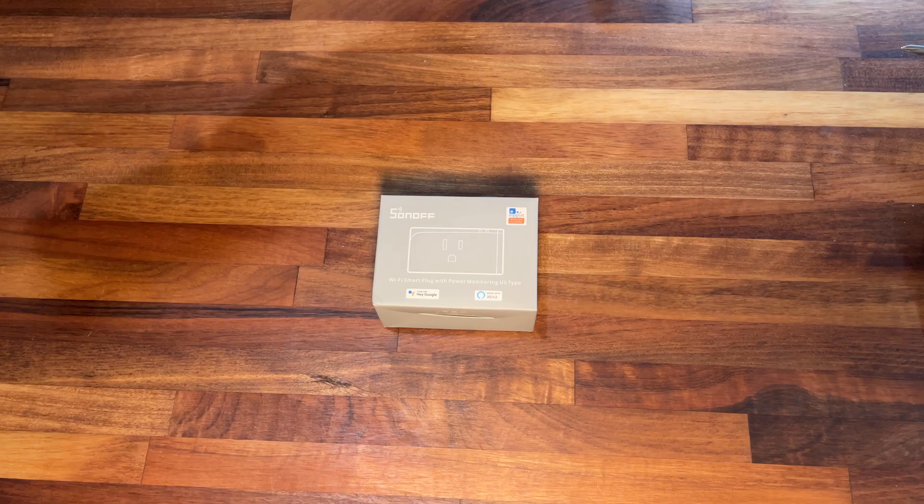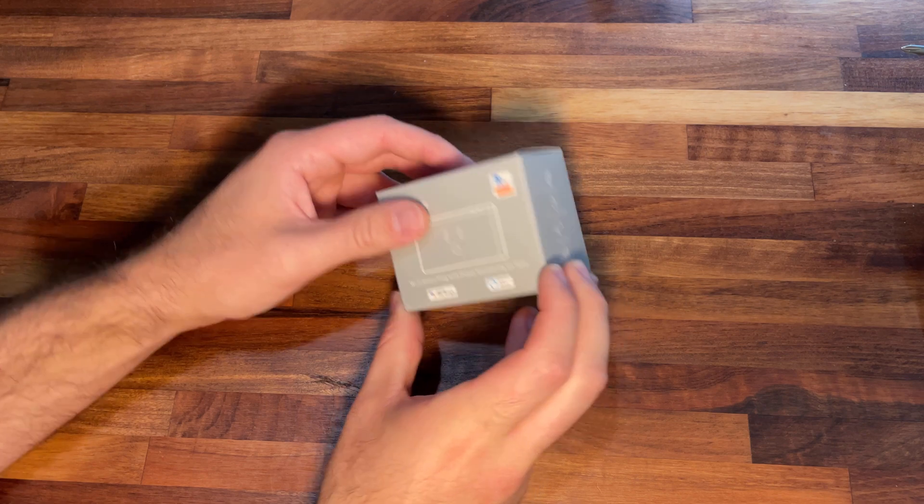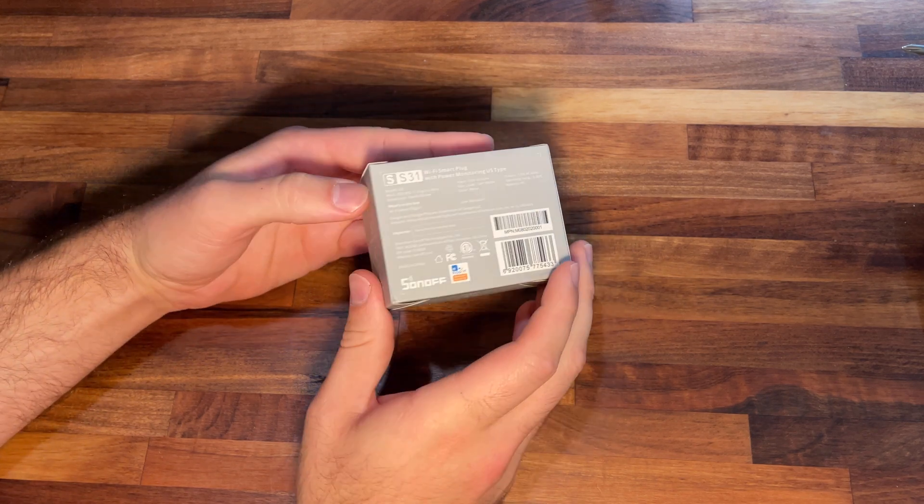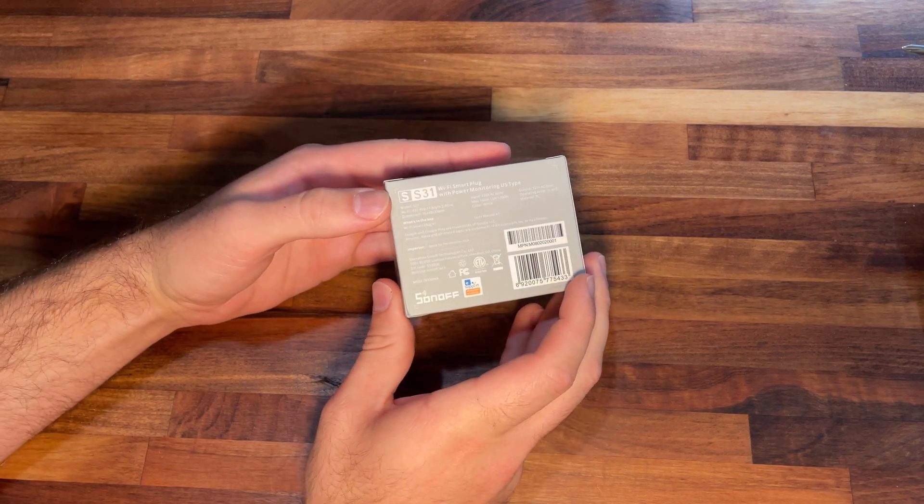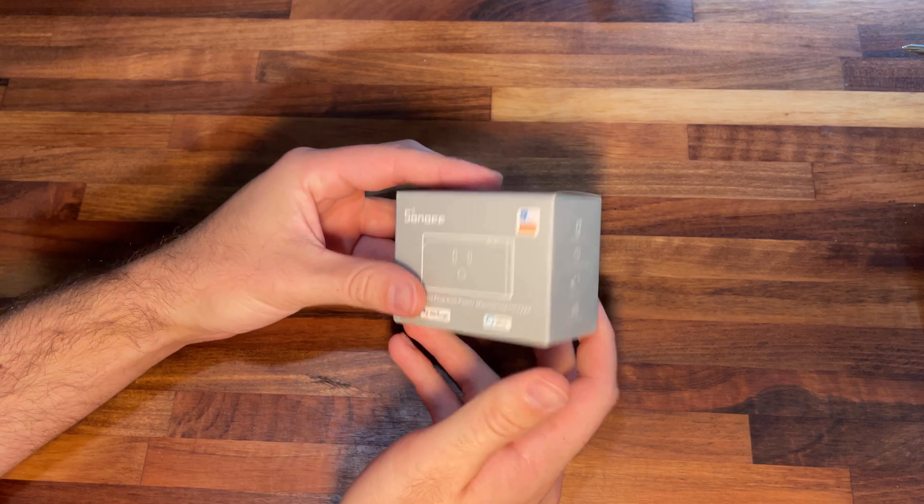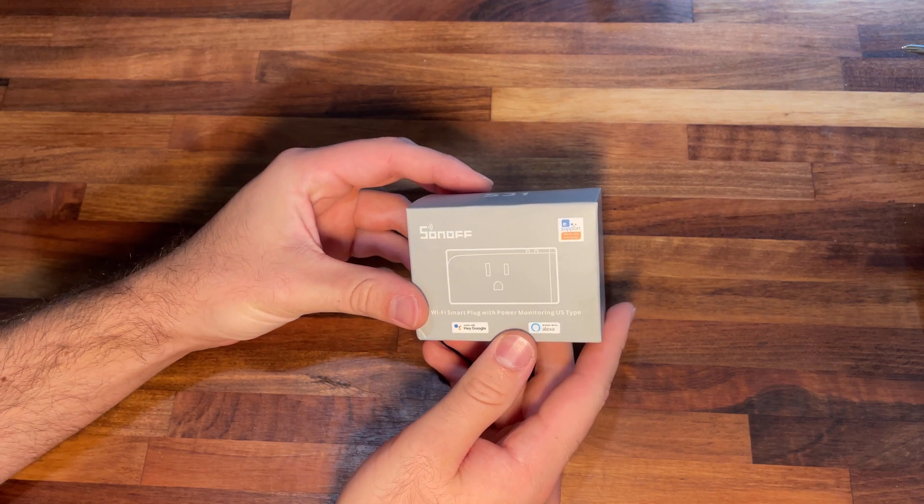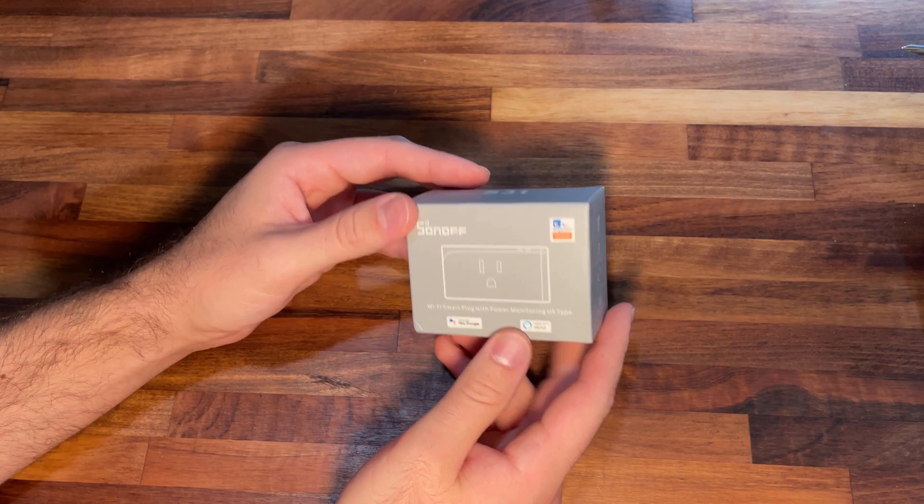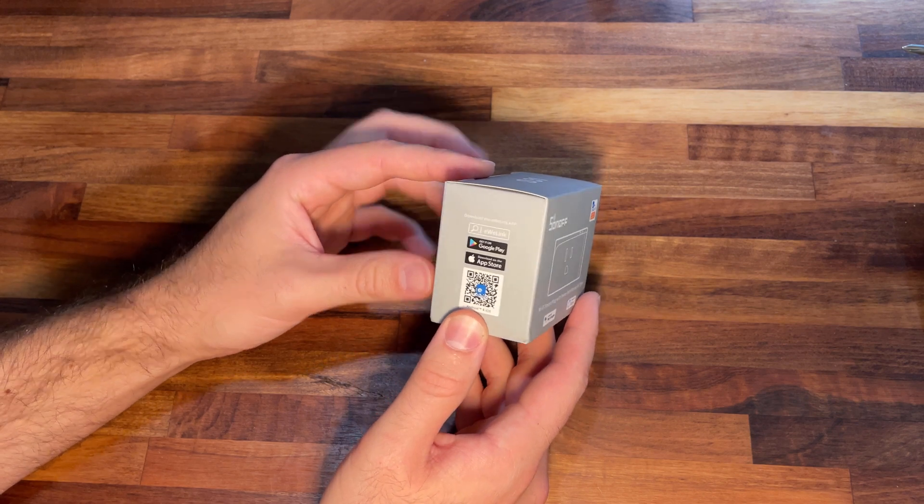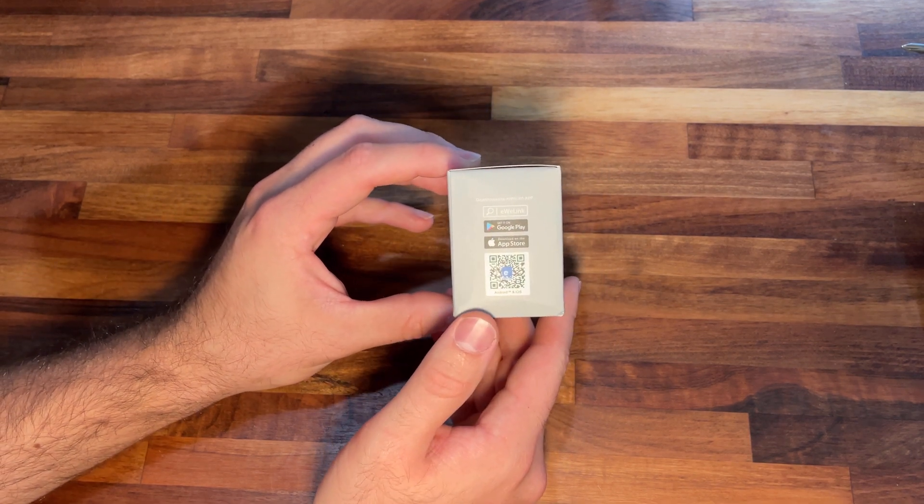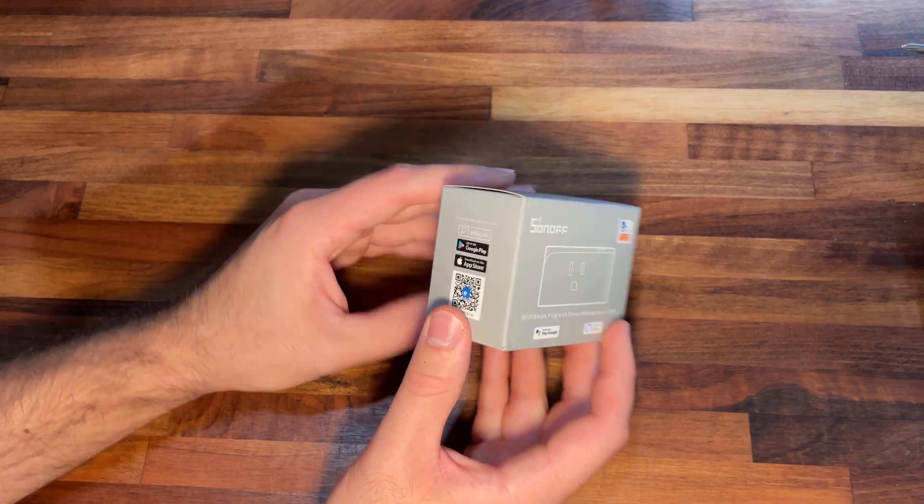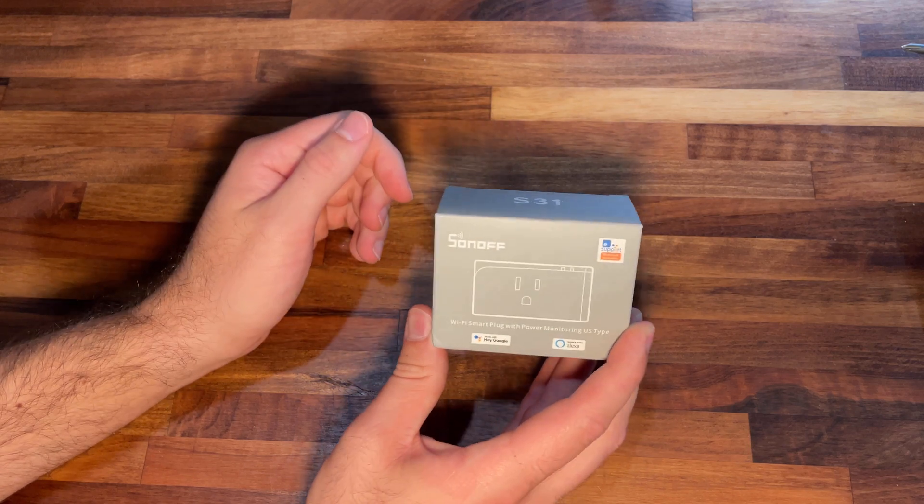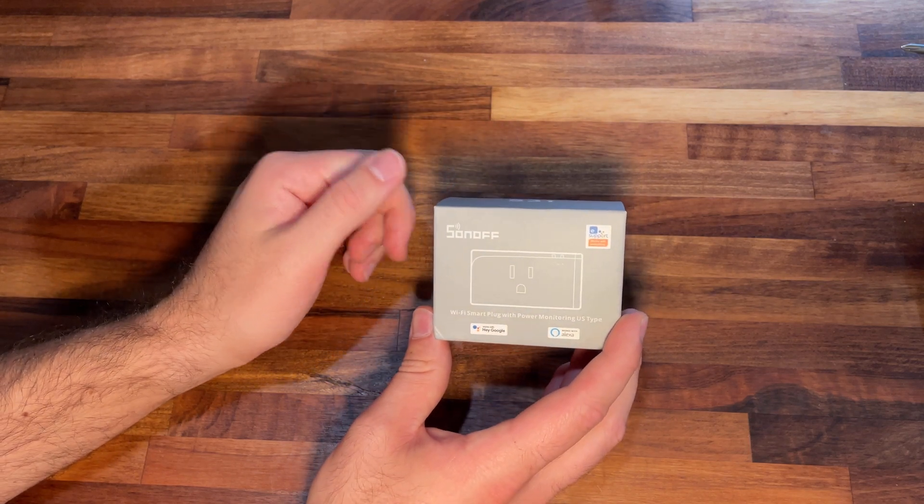So today we have the Sonoff S31 smart plug that has built-in power monitoring and these are great value on Amazon at about $2 for $15 or $1 for $9. They have their own app called eWeLink and I will be totally ignoring that because we are going to be installing Tasmota onto this.